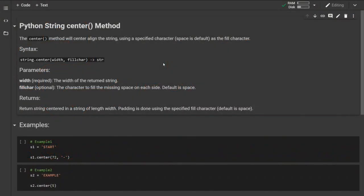Hello, this is another reference video going over some of the Python built-in methods. Today we are looking at the string method called center.